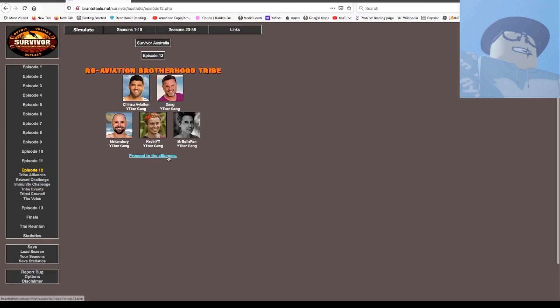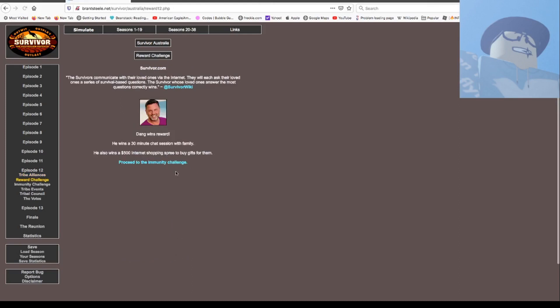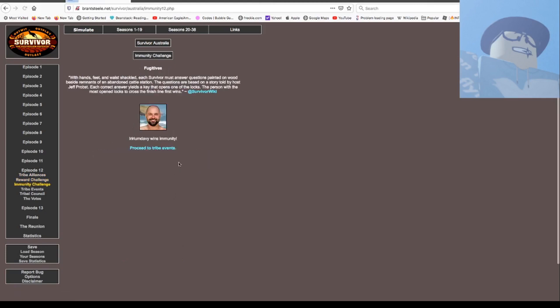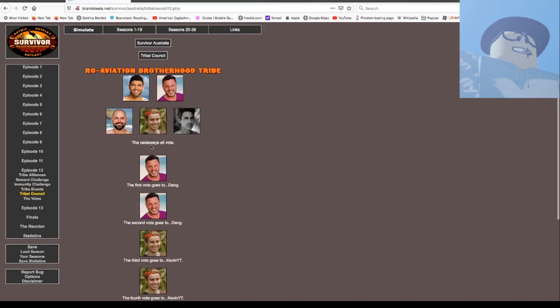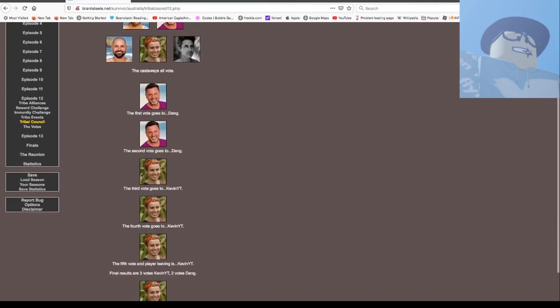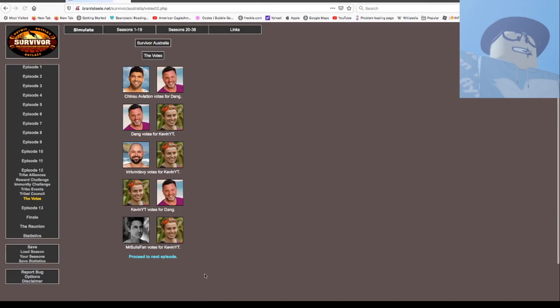Five people left. And remember, I don't have anything to do with it. It's just a simulated random and I don't have any control over it. Here's the alliances. Dang wins an award, he wins 30 minutes to chat with his family. He also wins $500. Chat makes me provide gifts for them. Nice. Jinis can even be invited slightly. And council. Dang, dang, Kevin, Kevin. Kevin's out. I voted for Kevin to get out, Kevin voted for Dang of course, Jinis voted for Dang, and then the rest for Kevin.